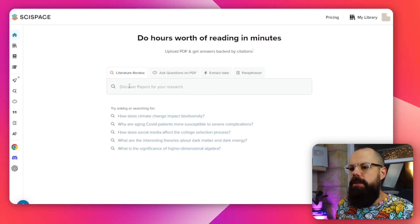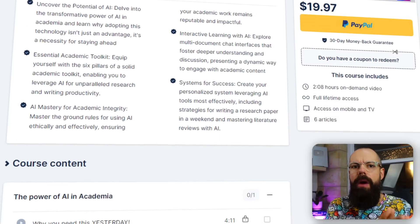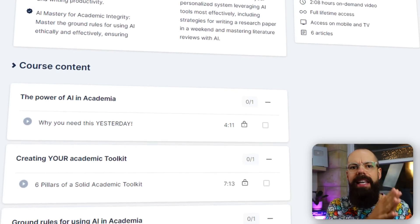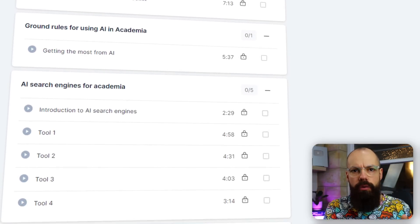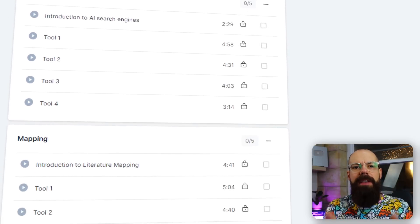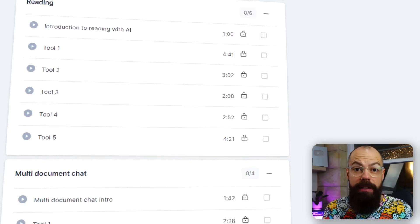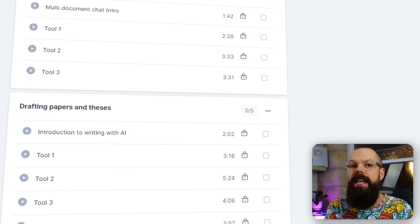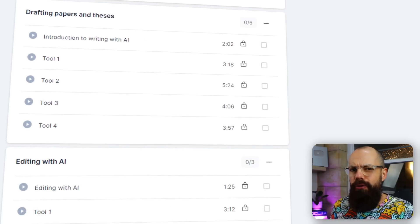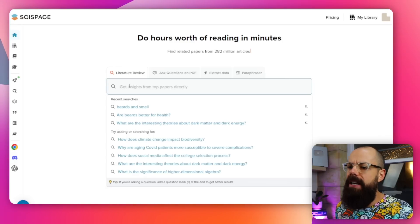The last one is SciSpace. SciSpace is a brilliant AI research assistant that you should consider using. And by the way, don't worry if this is getting confusing with all these tools — go check out my course, where it's a really easy way to create an AI toolkit specific for your research to help speed up everything you want to do in your research or PhD.